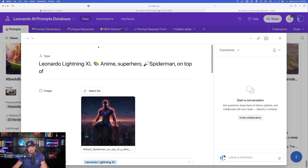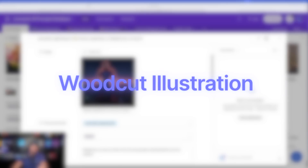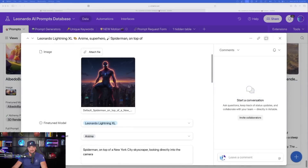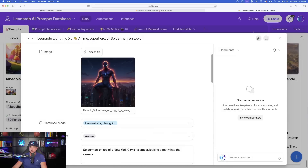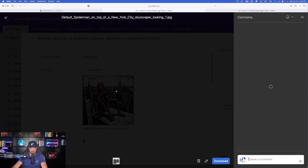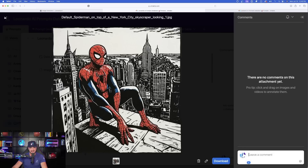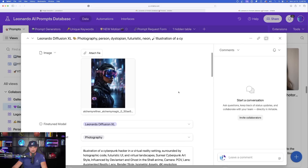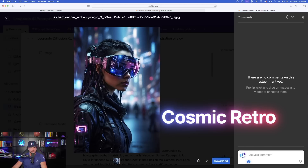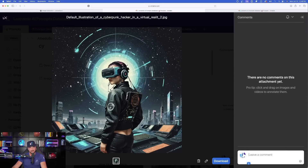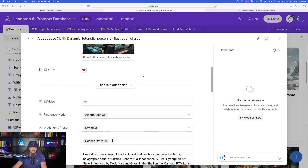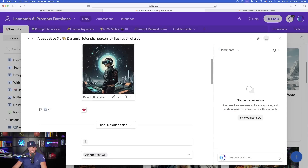The next element is woodcut illustration. Here's the original image with the same prompt, and when I apply the new woodcut illustration element — look at what I get. Fantastic — same exact prompt but now I get this completely different look simply by using that new element. The next one is cosmic retro — here is the original image, and with the new element the image looks like this. Pretty amazing — again same prompt, just that simple element completely changes things up.